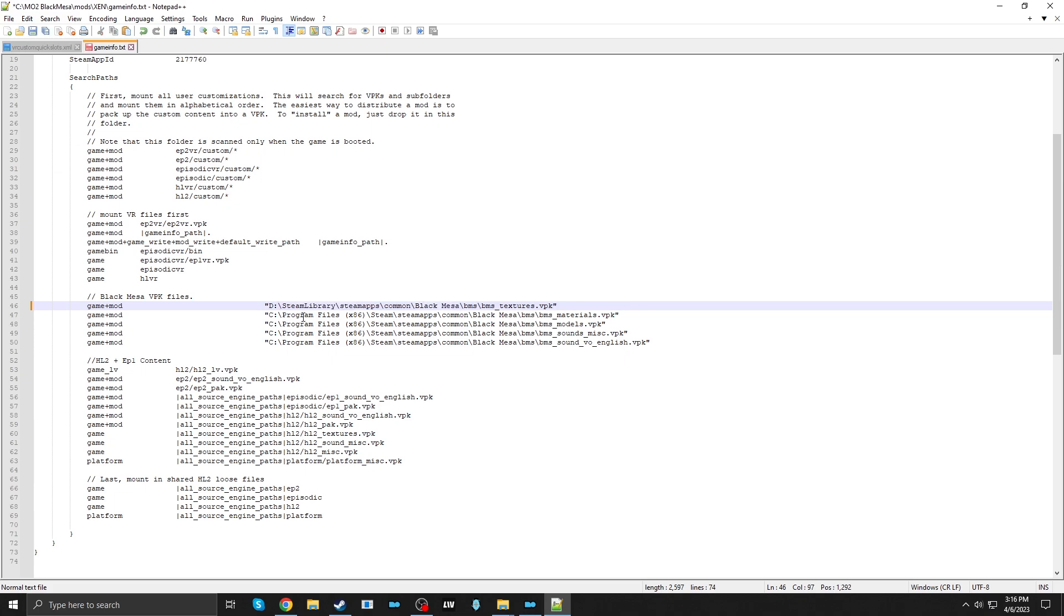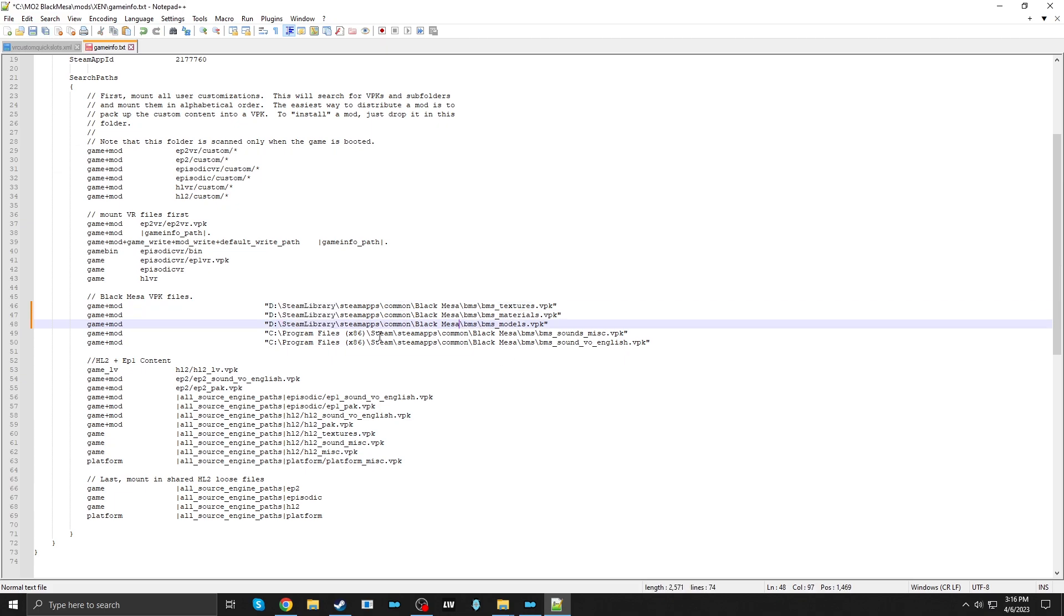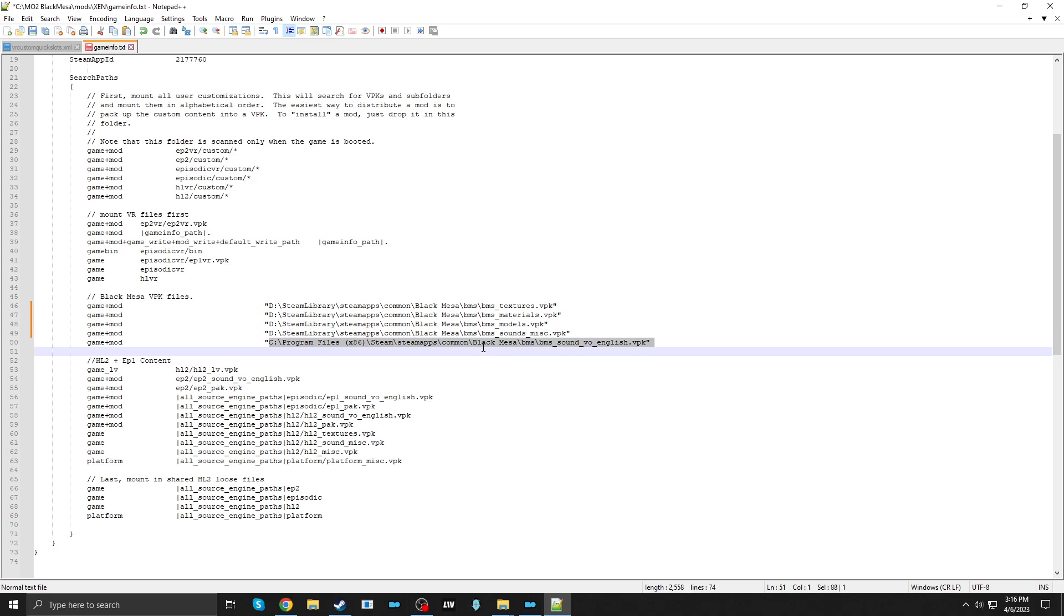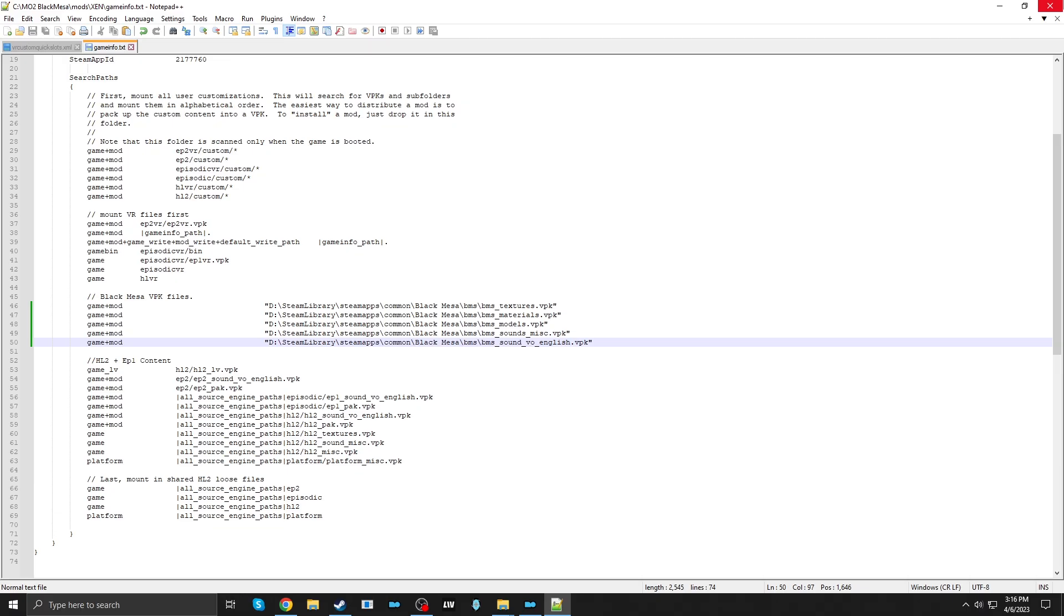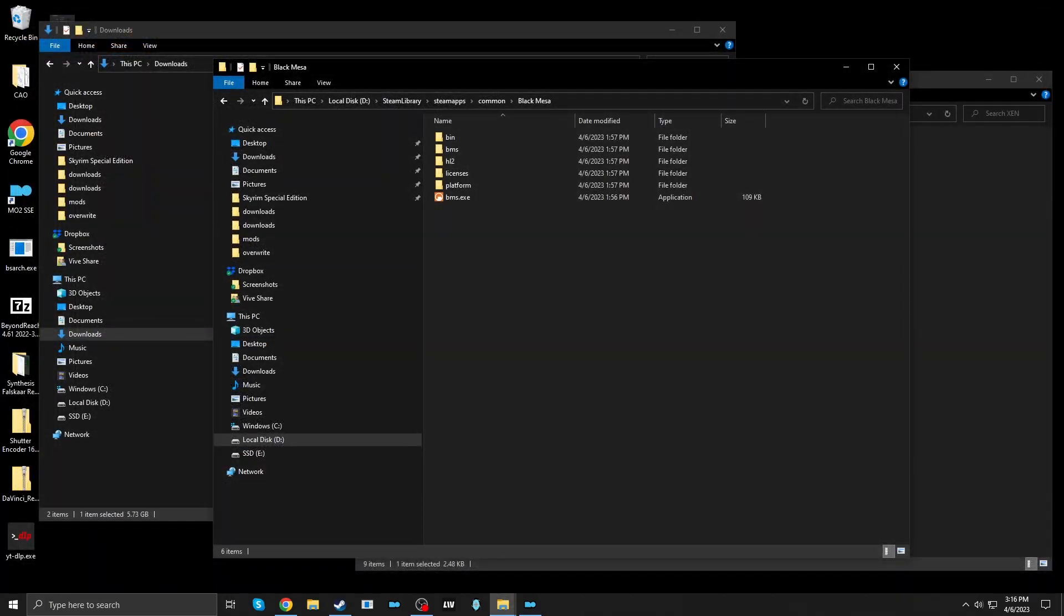There we go. There we go. This way, it can see where my Black Mesa assets truly live. Okay. Save that. Close that.